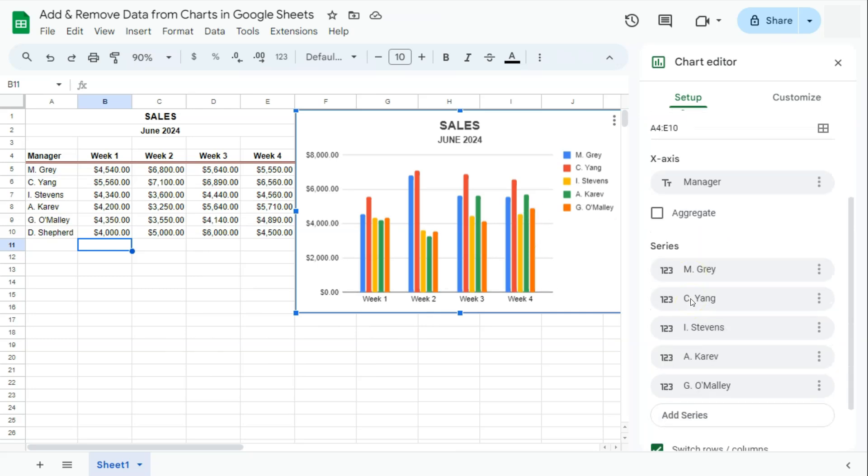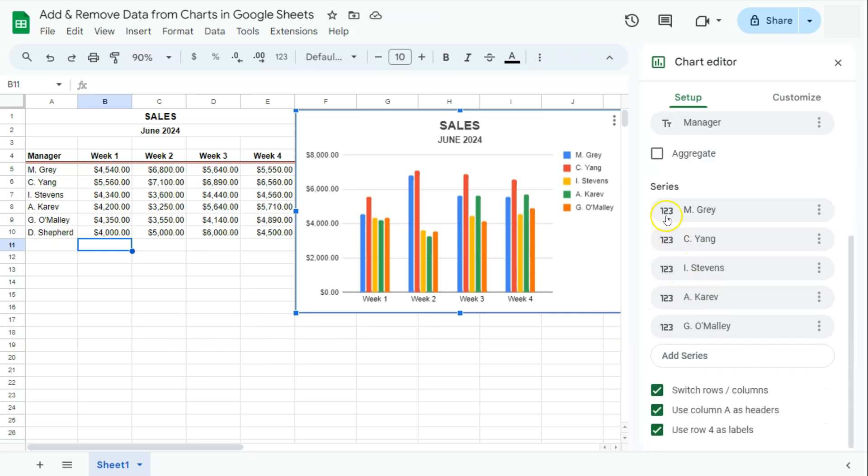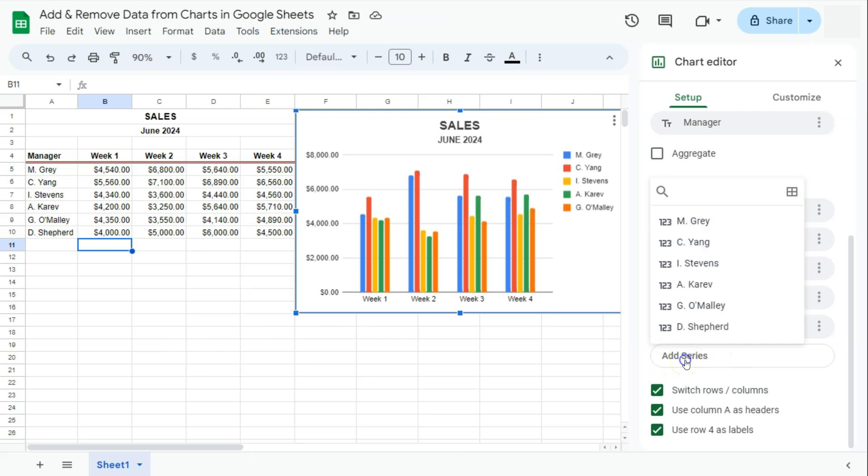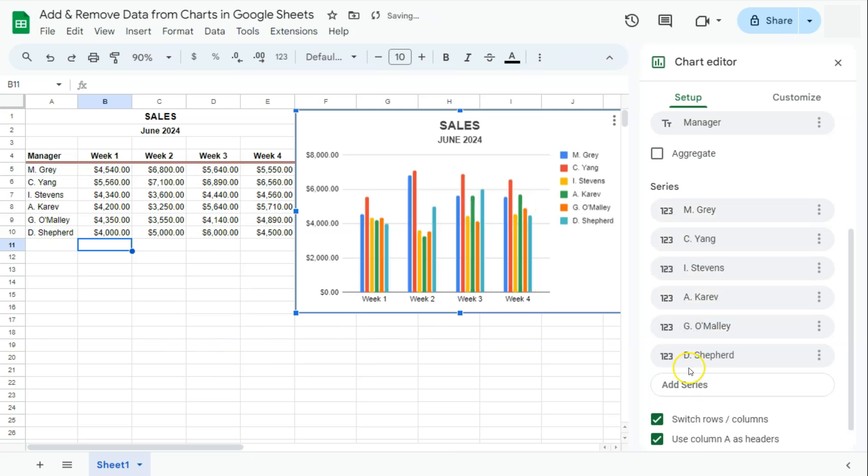what we're going to do is go down to the series right here and click on add series. If you click on that, you'll see that D-Shepard has now been added to our data for us to select. So let's go ahead and click on that. There we have it. Now we have updated our chart.